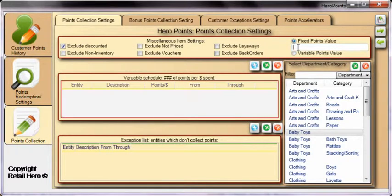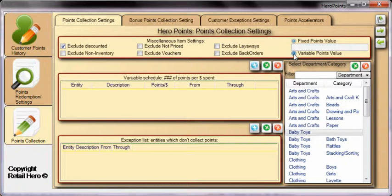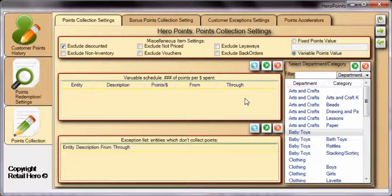The Variable Points Value option allows for a specific number of points to be earned for items in a department or category, or defined for the item specifically. Finally, define what types of items points are not collected on.